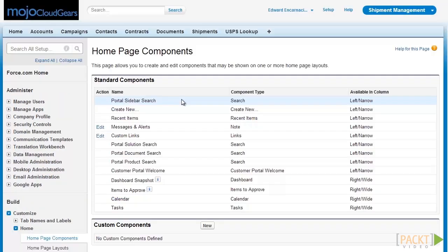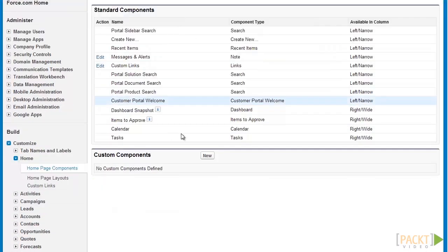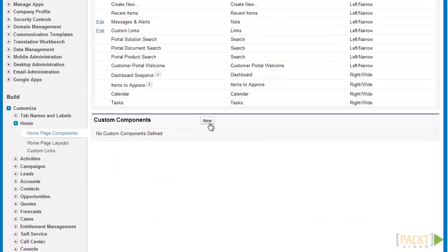Within this page, we are able to see all standard and custom components available. For standard homepage components, we can click on the actions beside them to customize the standard components further. But for our example, we will be creating a component of our own, so let's click on New under Custom Components.